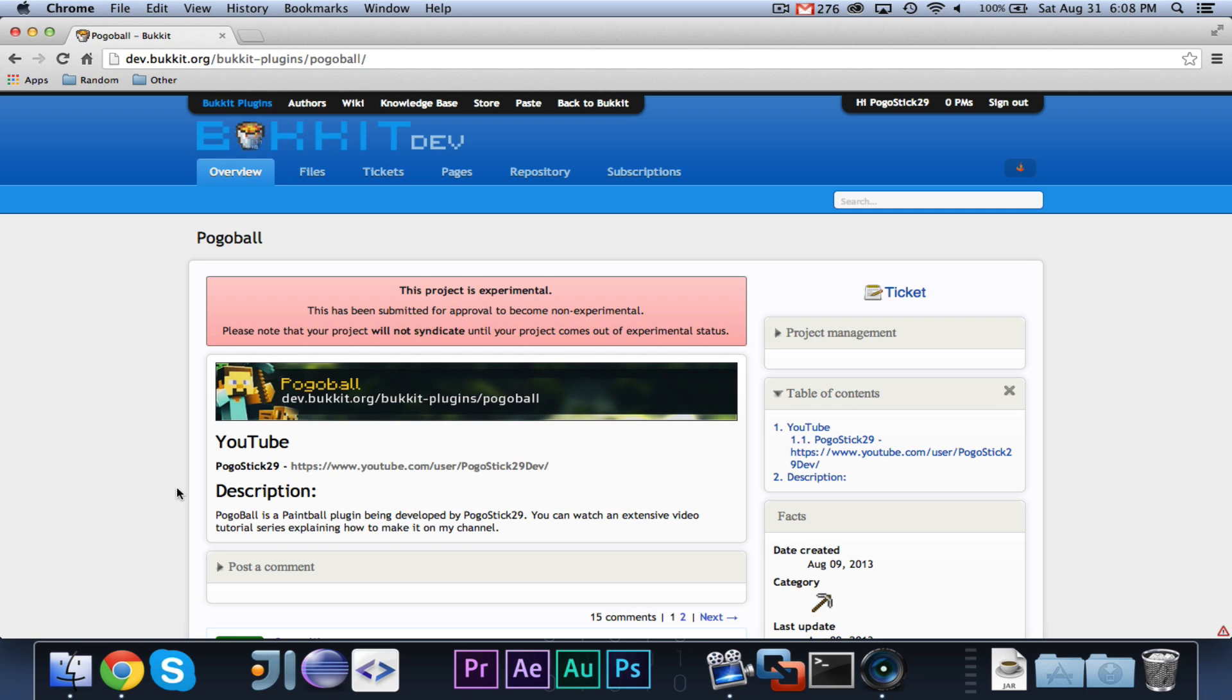Now, as you can see, I'm on the Bucket Dev page right here for Pogoball, because we do have a page. I have submitted a build of the first version to Bucket Dev, and as you can see, there really isn't too much information here right now.